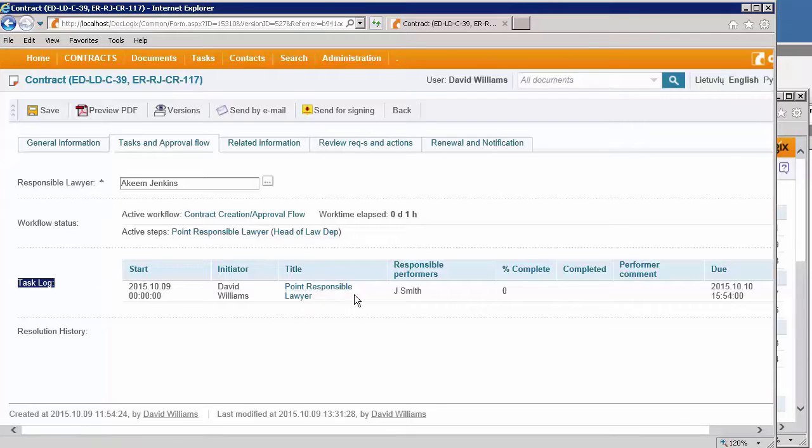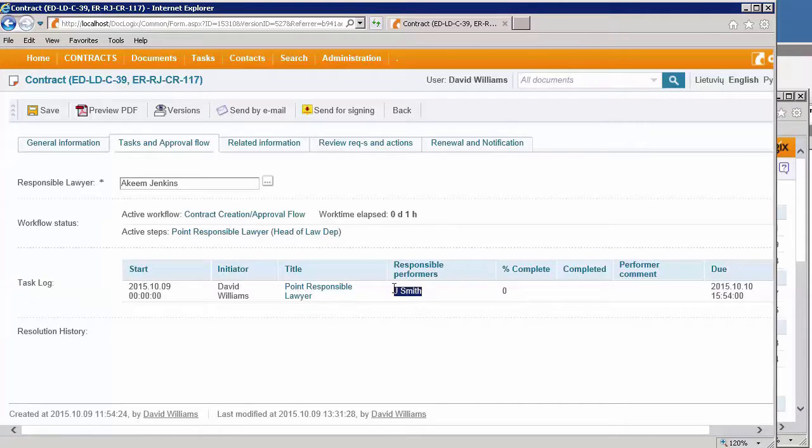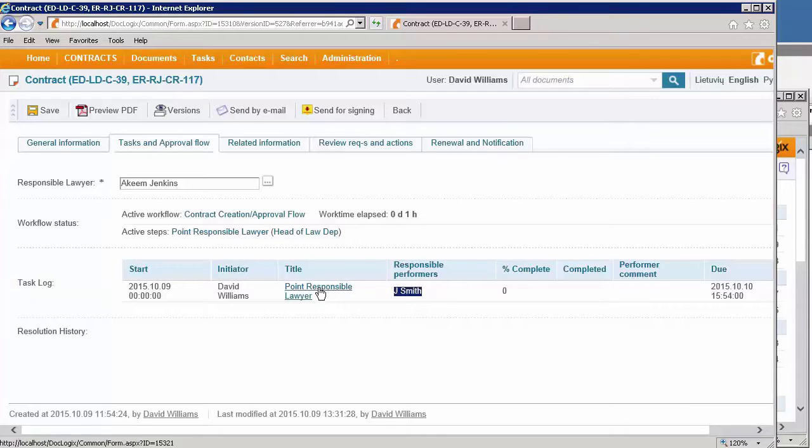This particular task is appointed to the responsible performer, and the person John Smith is responsible for this one task.